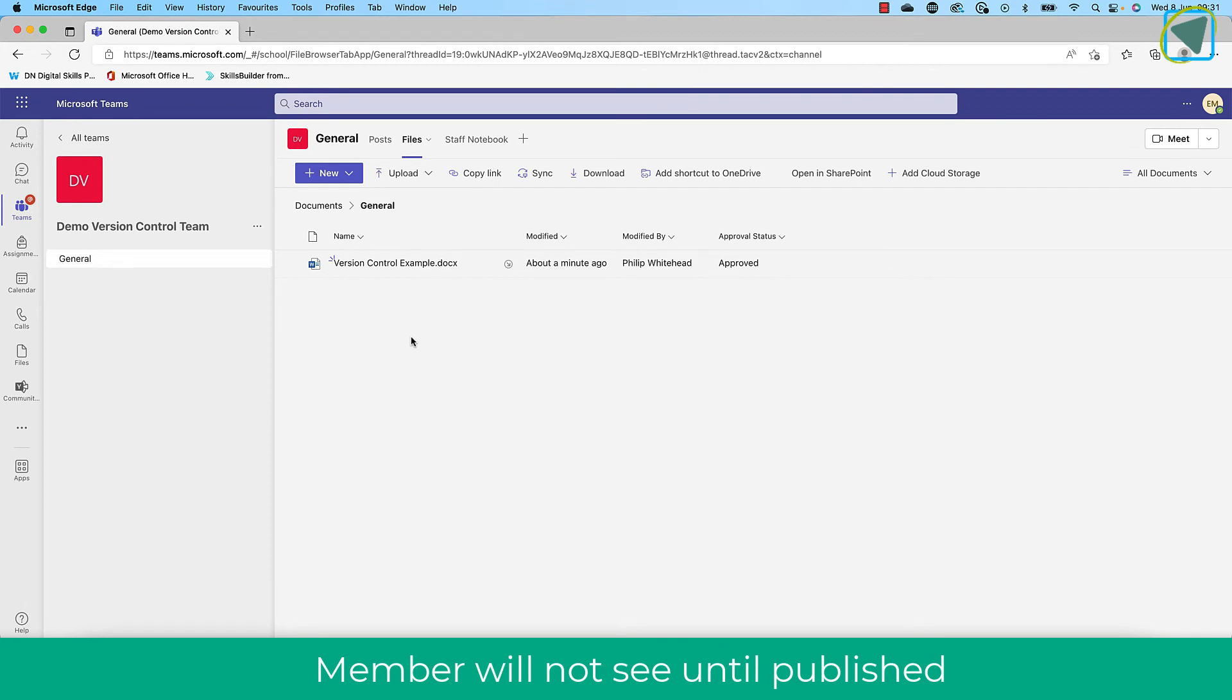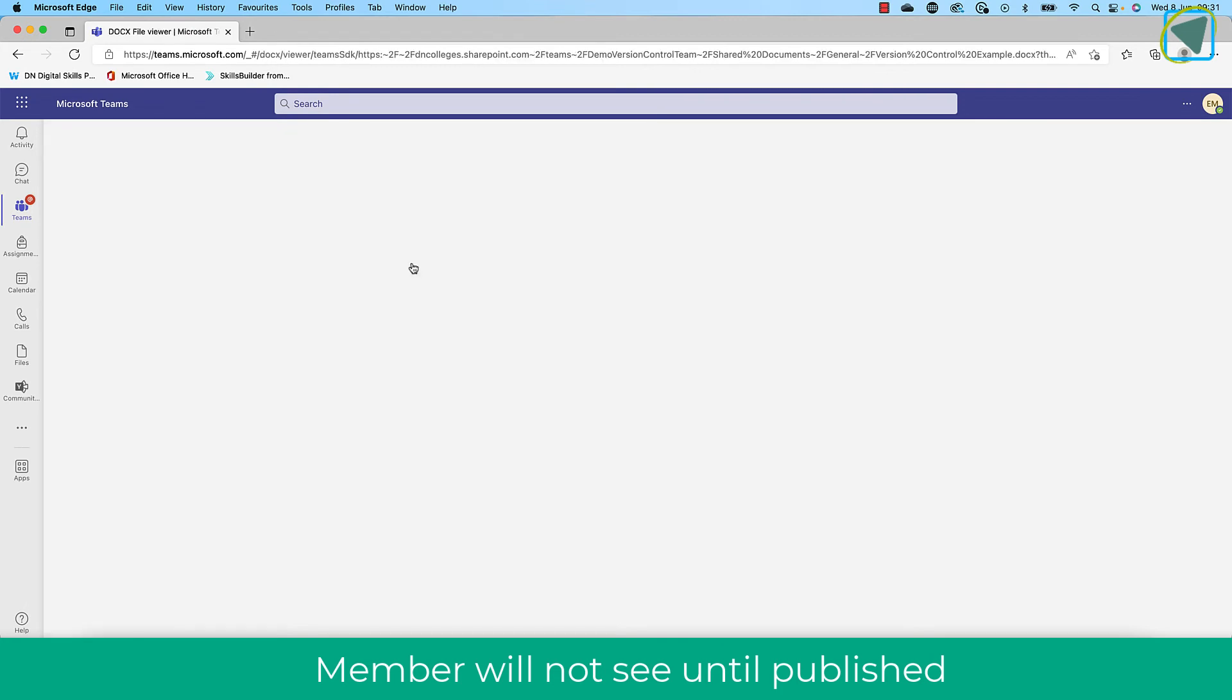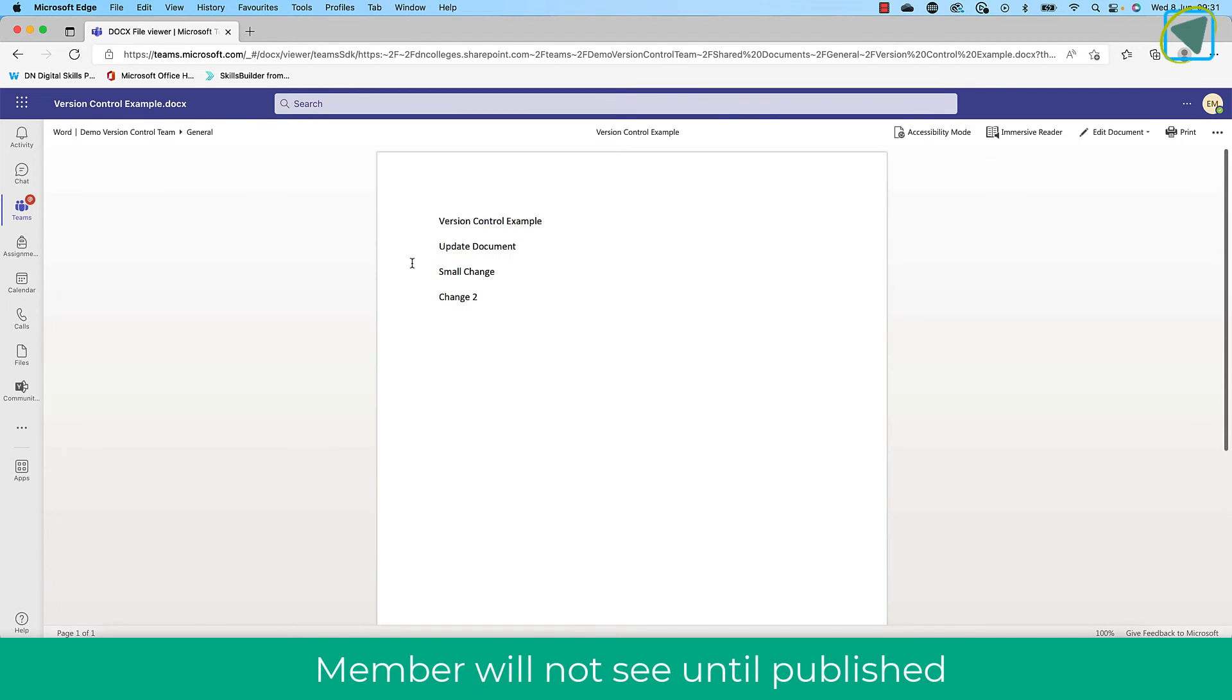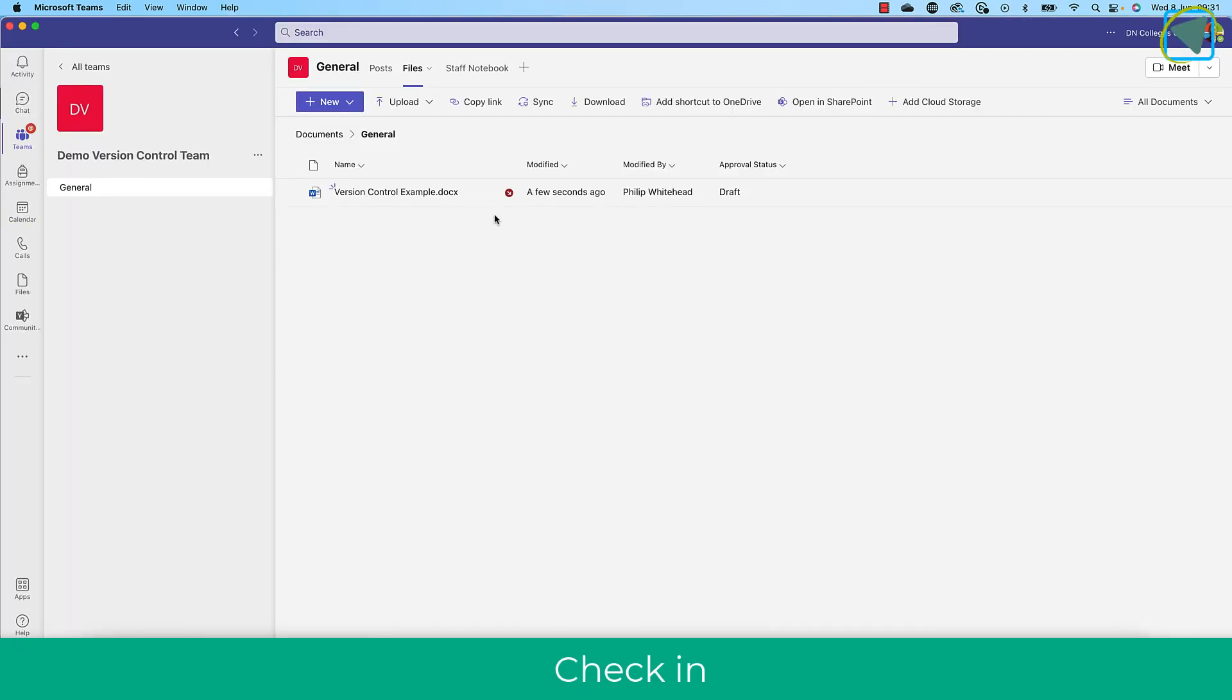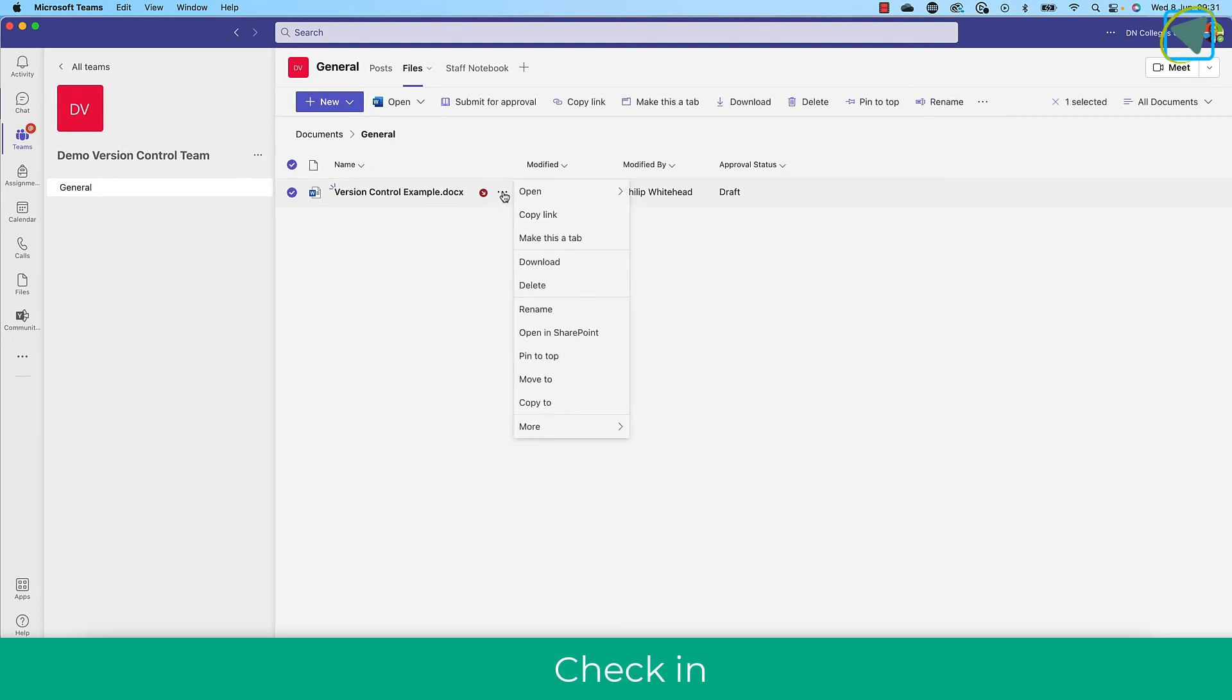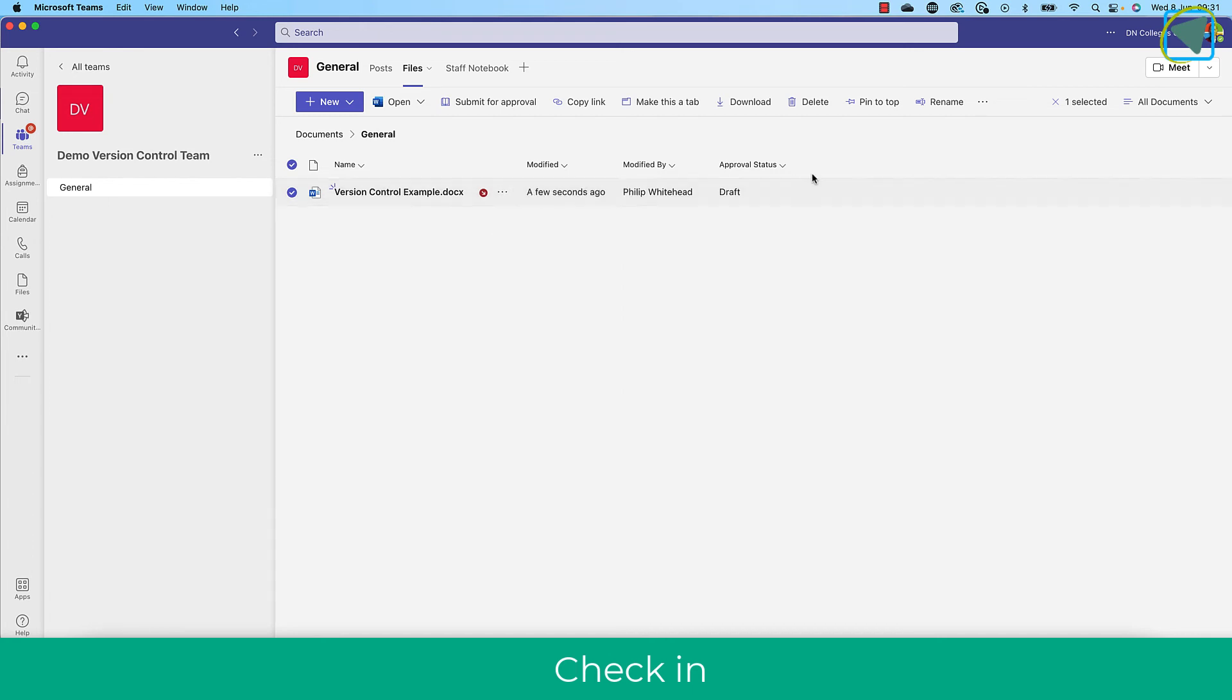And as a member, not an owner of the team, a member, when I view that document, you'll not see the changes. And that's because I've not published it. So only members in the team will see only the published ones. Owners will see the drafts as well inside of the team setting.